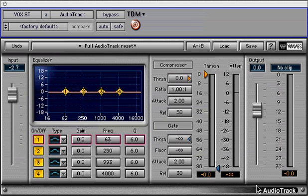Waves Audio Track is a plug-in that combines a 4-band EQ with a compressor and a gate. It is an extremely efficient and great sounding plug-in that you can apply with multiple instances depending upon your system, due to its lean DSP appetite.